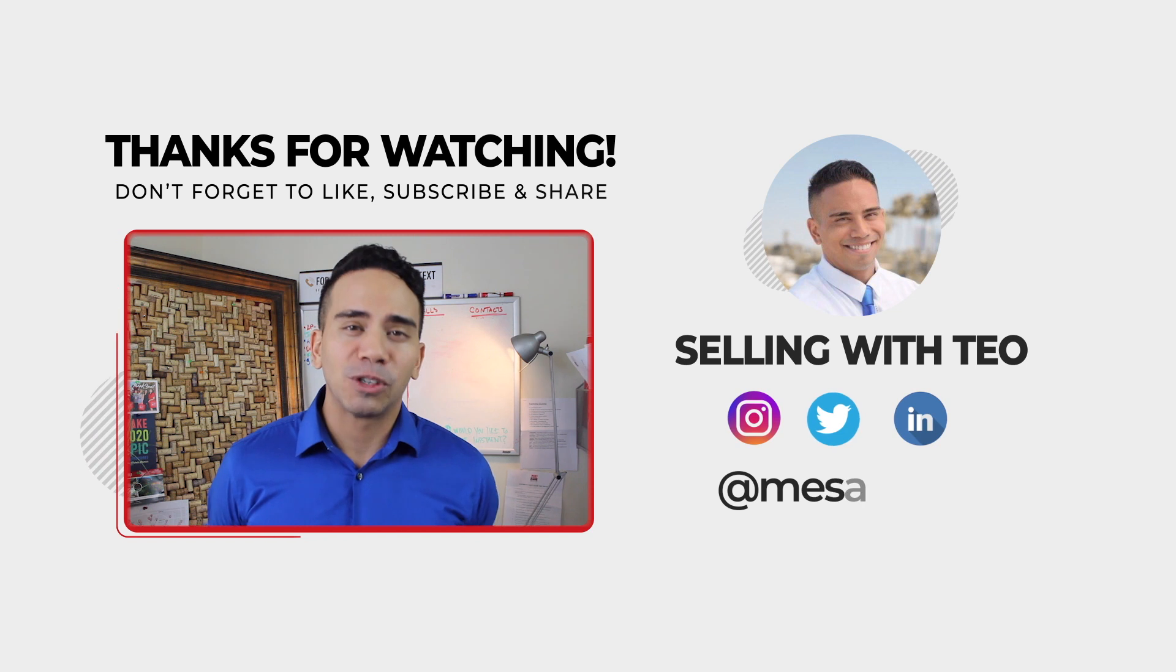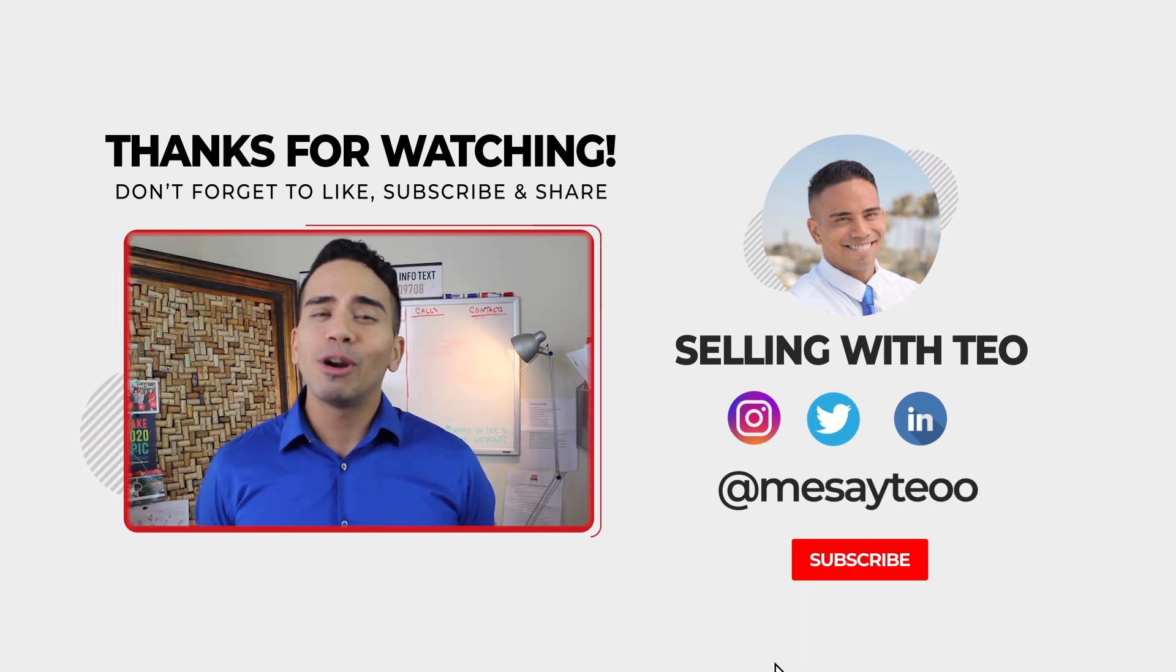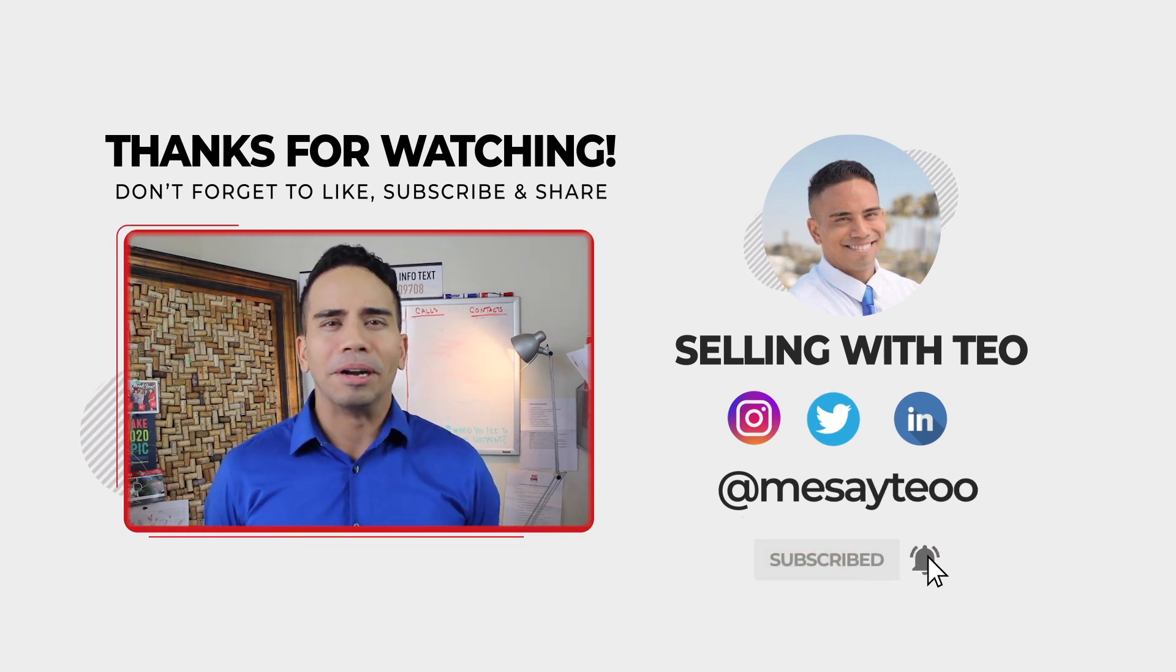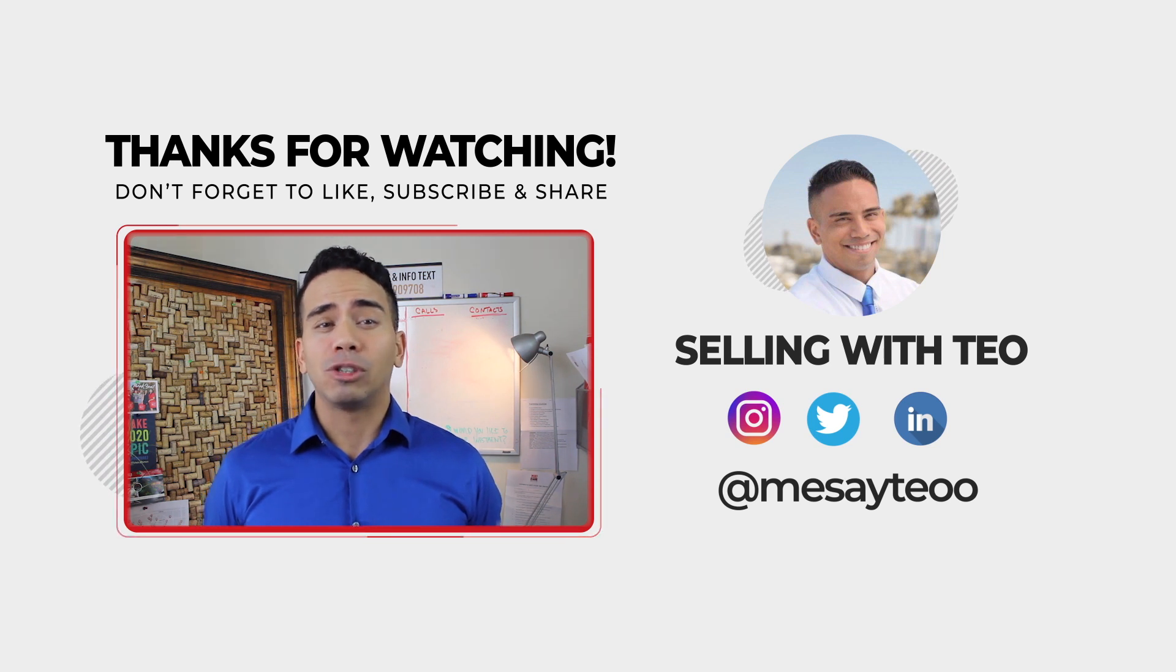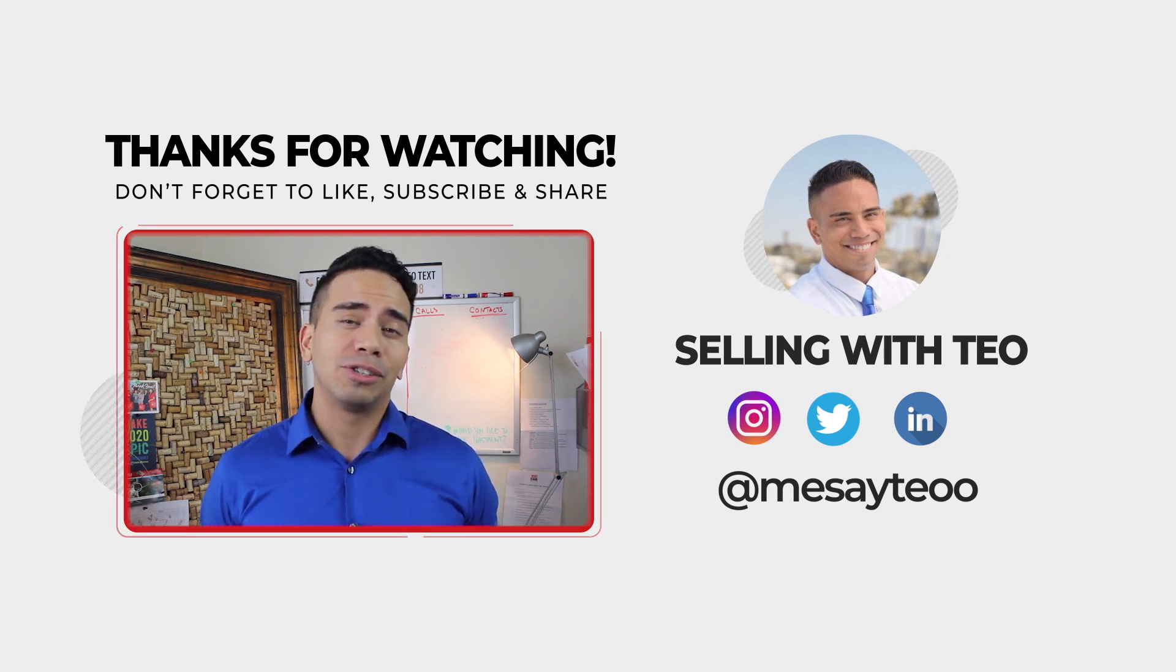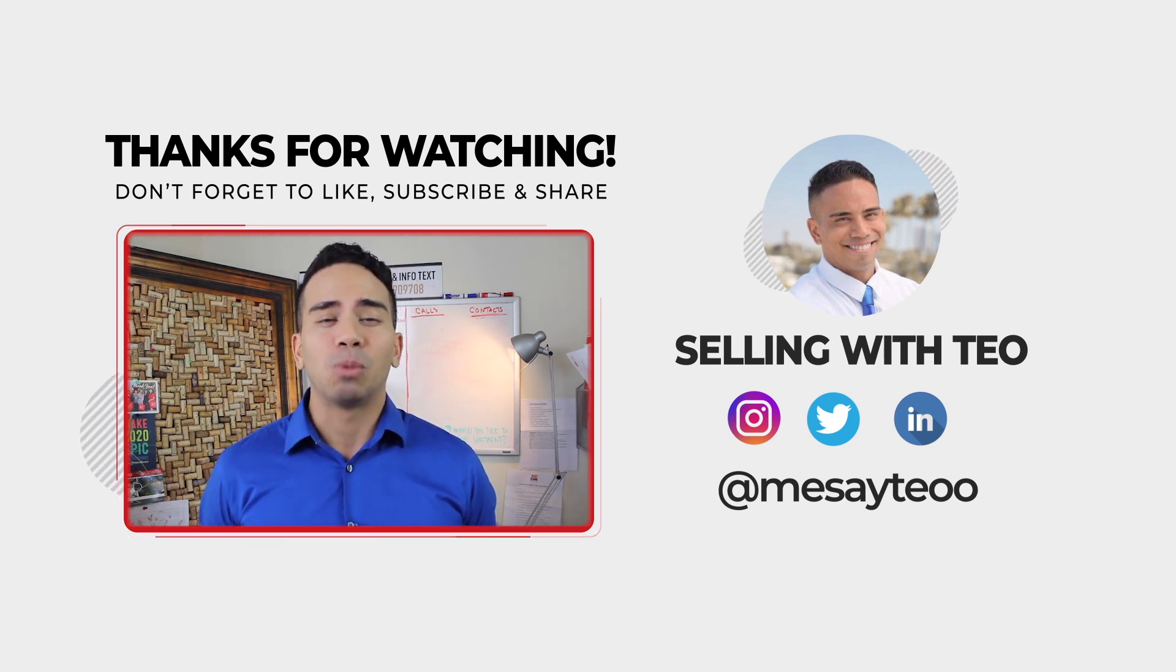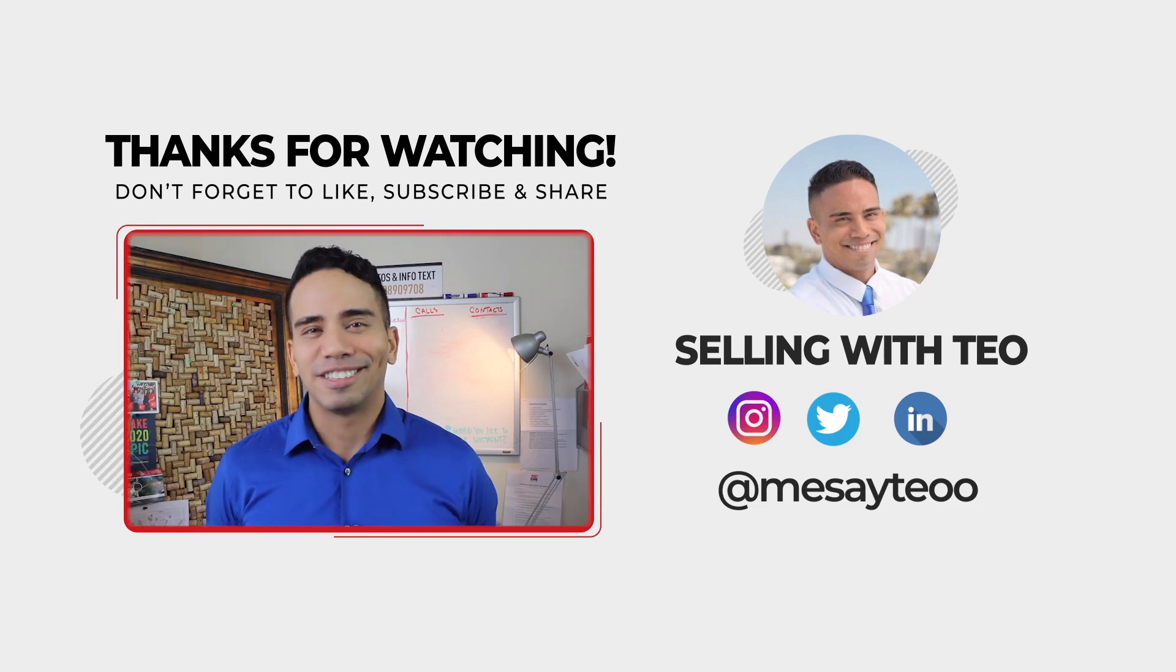Hey, folks. Thank you so much for watching Selling of Tao. If you enjoyed our content, feel free to press the subscribe button. And if you have any questions, comments, or additional topics you'd like to discuss, feel free to drop me a message as well. Other than that, see you next time.